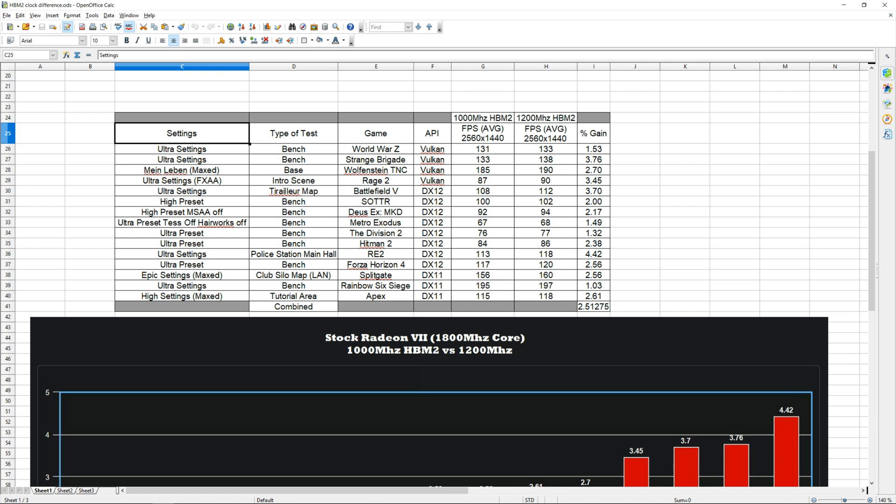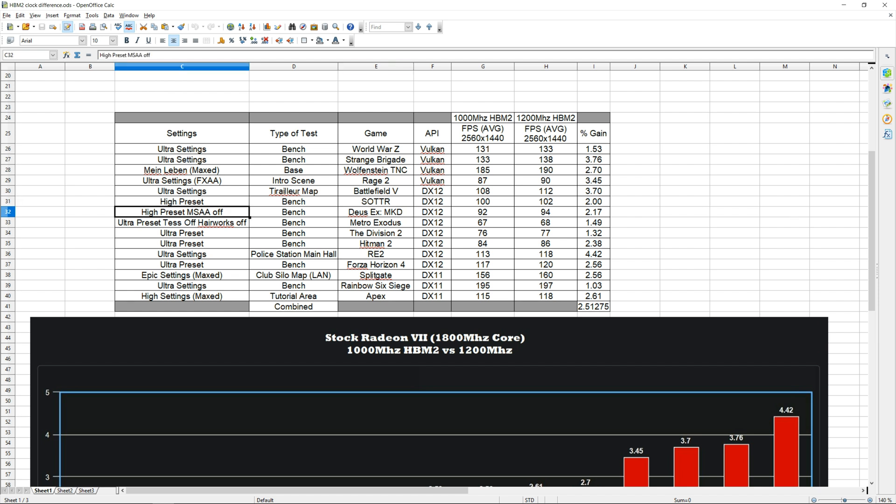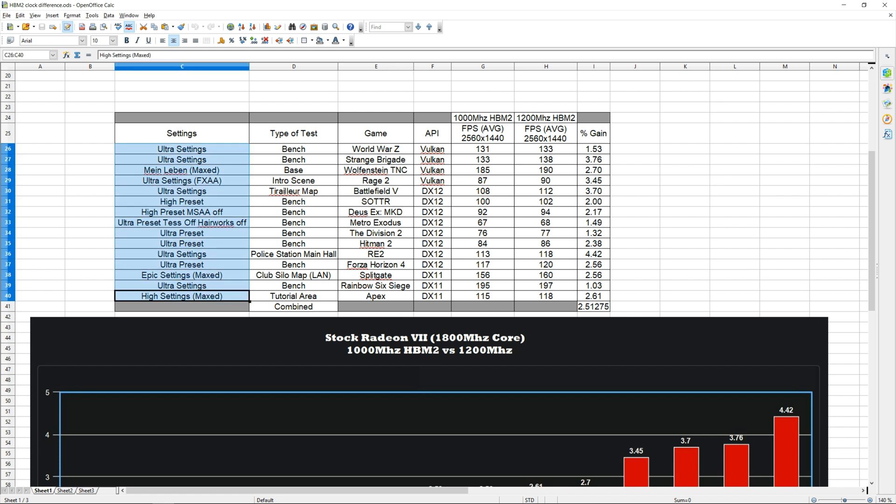Over here on the left side we have our settings. I tried to use ultra settings for all the games. Apart from two, I used ultra for everything—Shadow of the Tomb Raider I used the high preset and Mankind Divided I used the high preset as well. This is a super demanding game so I had to lower the settings a bit, but other than that everything was pretty much set to ultra.